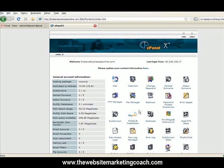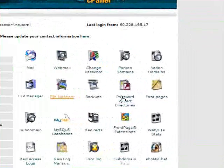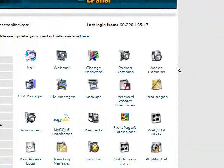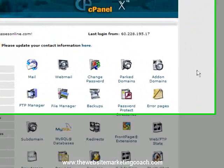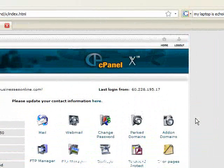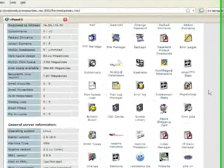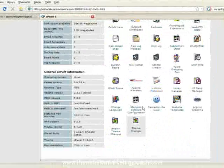Today we're going to talk about installing Zen Cart. If you've got physical products and you want to set up an online store, Zen Cart is actually quite good.